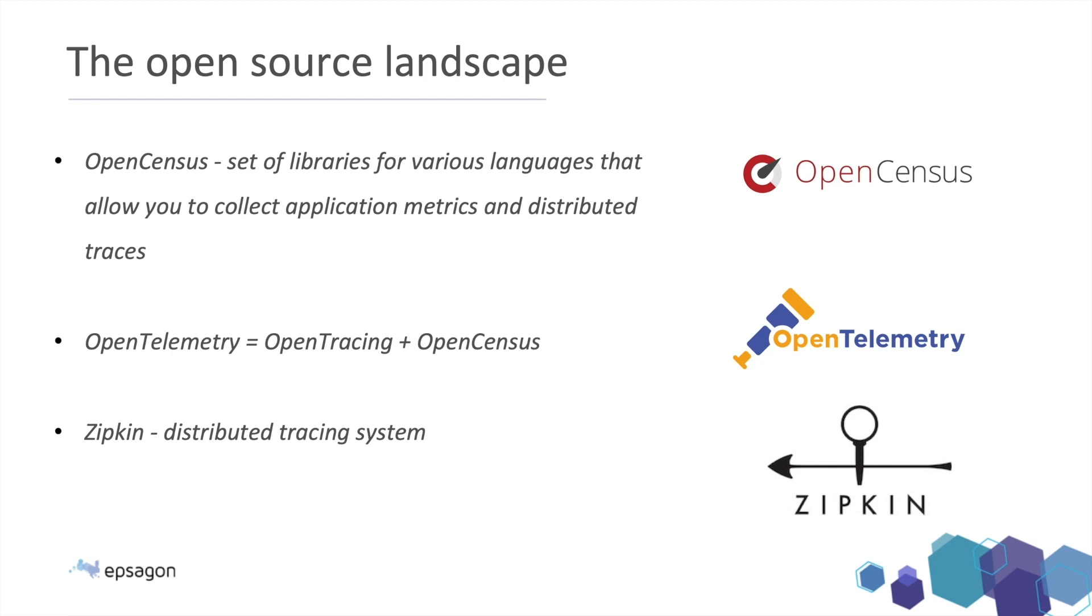A few more notable things in the open source landscape. So open census is another open framework that allows us to capture traces because, as we mentioned, open tracing just tells us how to collect it, but it doesn't collect the traces themselves.